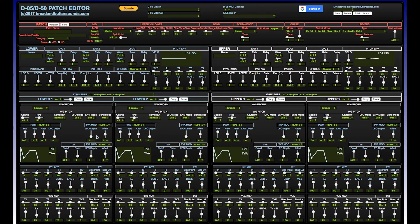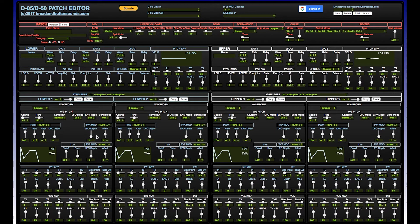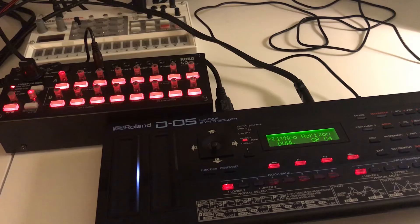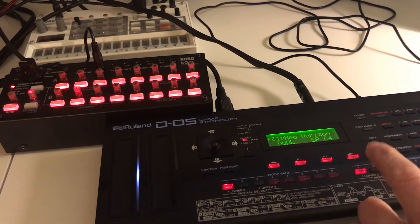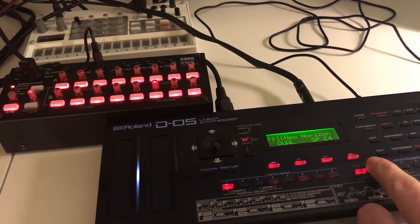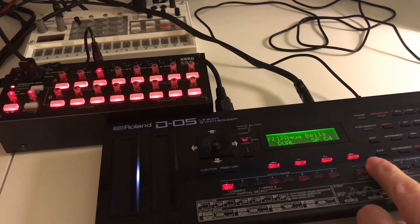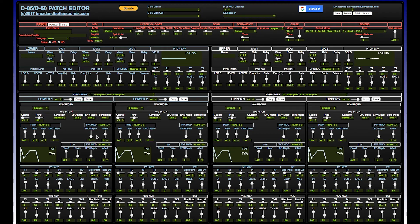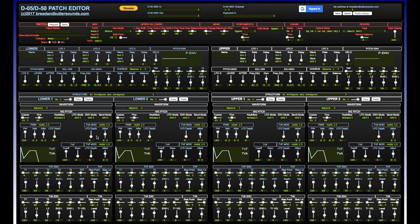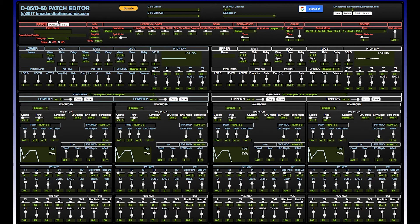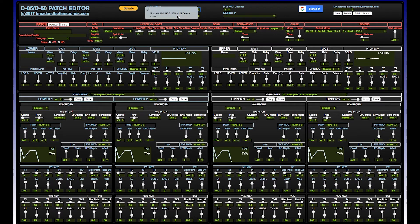Hey, this is a cool editor I found online from breadandbuttersounds.com. It's for the Roland D05 I just got, also works with the D50, and it's pretty cool. Basically, you download the drivers to your computer for the Roland D05 and you hook it up via USB, turn it on, and when you refresh the browser with this page loaded, you'll see that you get the D05 here for MIDI in and out.